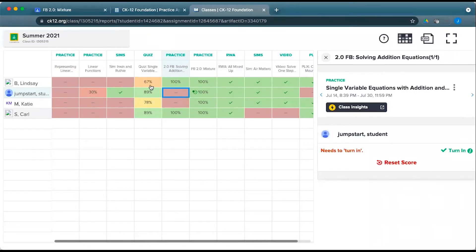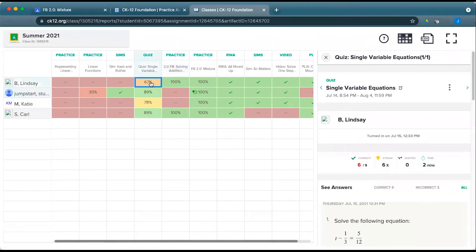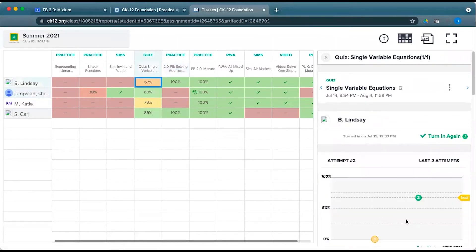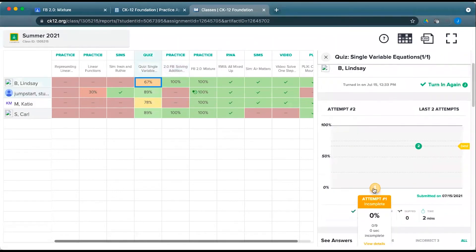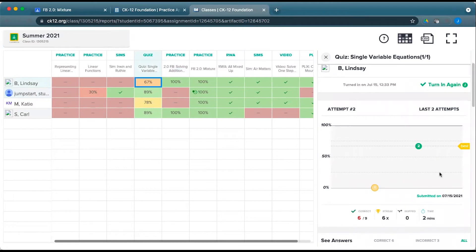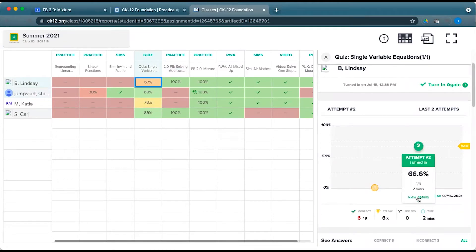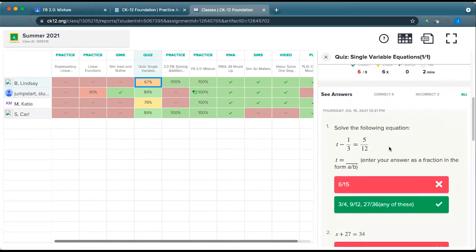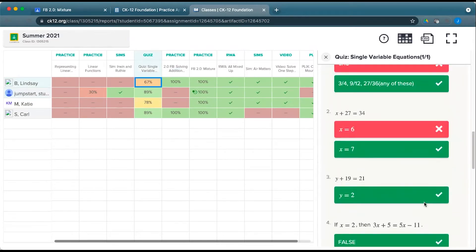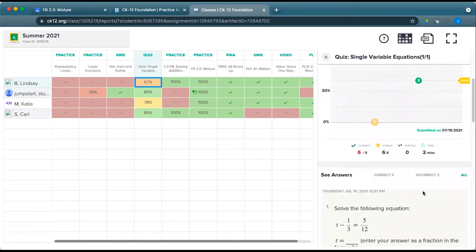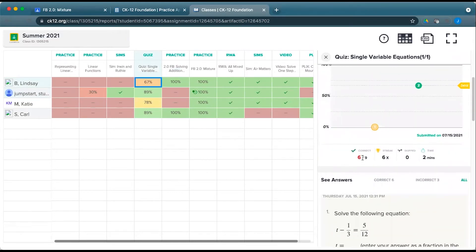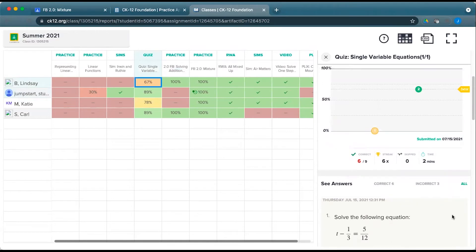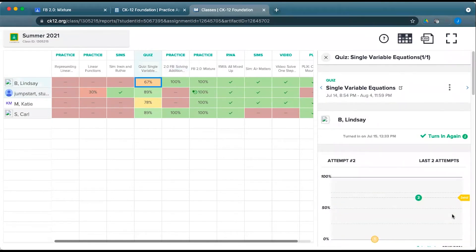For quizzes, you'll see a little bit different information. You might see multiple attempts if that's allowed on a particular quiz, and then you can view the details for any particular attempt as you work your way through, see the questions and answers and pieces, as well as the number correct, time spent, and more information.